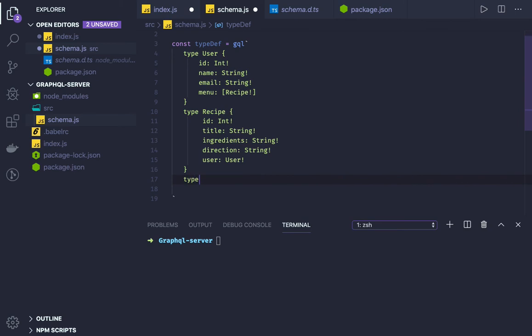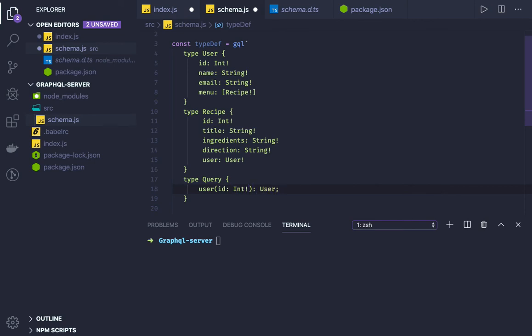So here I have a type Query. In the type Query, these are all the queries I will be triggering from the client side. User with id of type Int and it is required. What I will be returning is a user object.